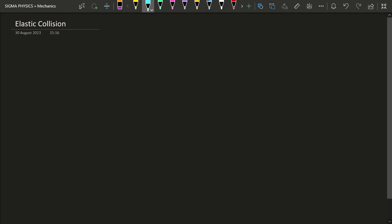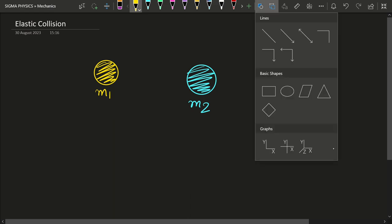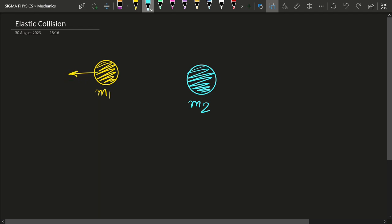For now we need to understand under what conditions collisions may or may not happen. For example, if I have a ball with a mass of m1 and another ball with a mass of m2, and these two balls are moving away from each other — m1 moving in one direction and m2 moving in the other direction — then even a five-year-old can tell that a collision will never happen because they are never going to meet each other.